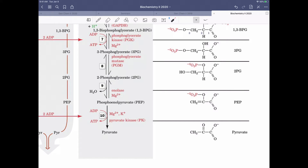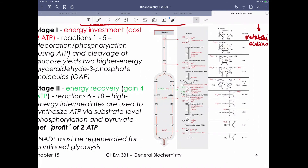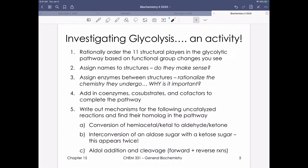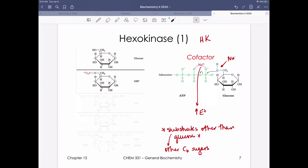Step 9: enolase dehydrates 2-phosphoglycerate to generate phosphoenolpyruvate (PEP) — a high-energy intermediate. The phosphorylated enol easily tautomerizes to the keto product. Step 10: pyruvate kinase transfers the phosphate from PEP to ADP to generate ATP; the resulting enol spontaneously tautomerizes to pyruvate (the keto form), providing a huge thermodynamic driving force. Magnesium is required in any step where ATP is involved.